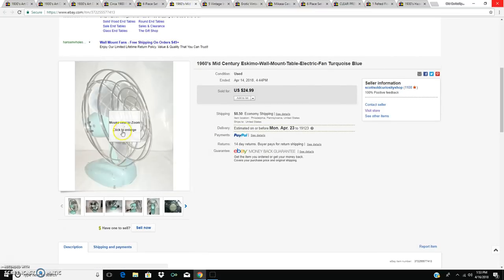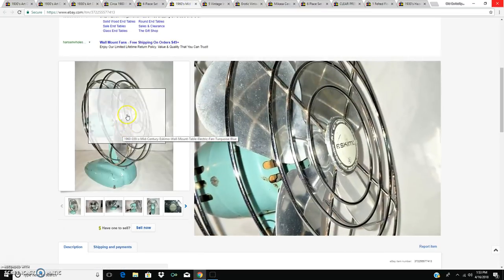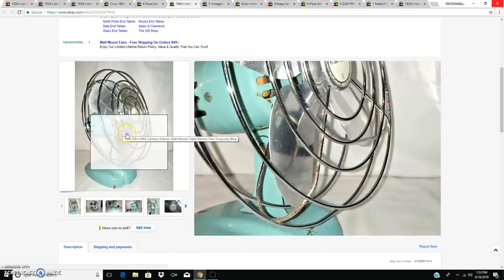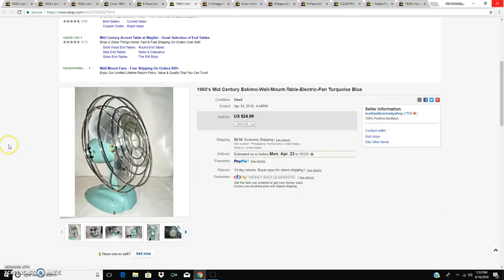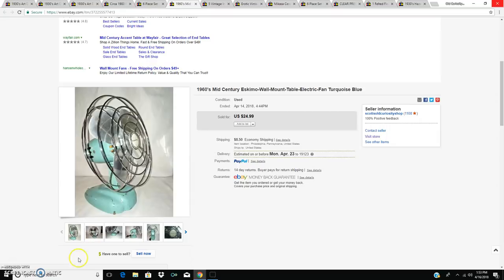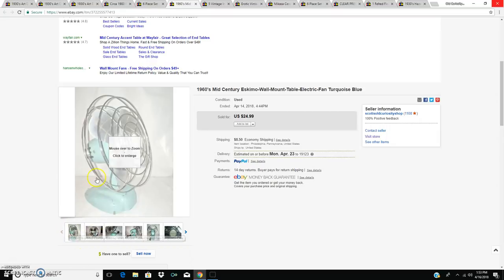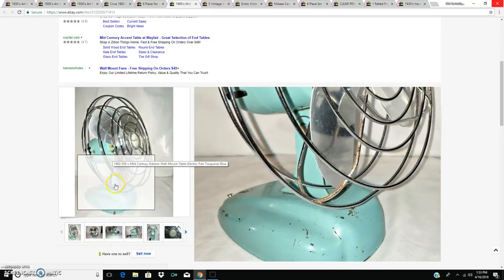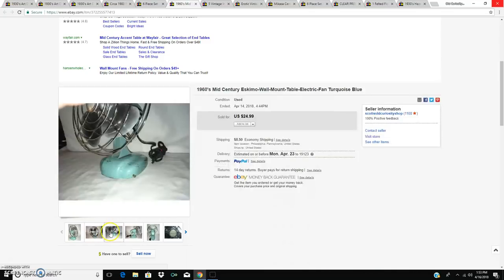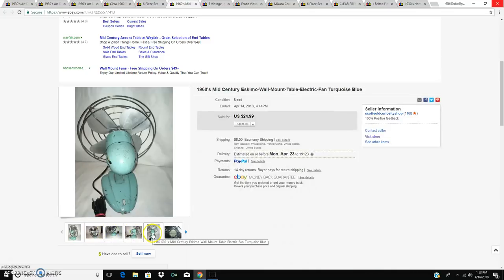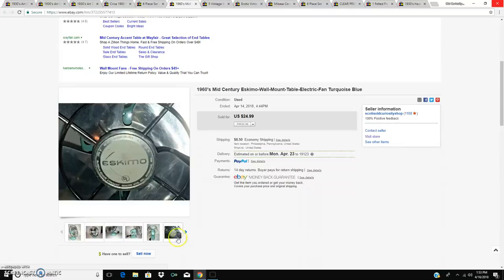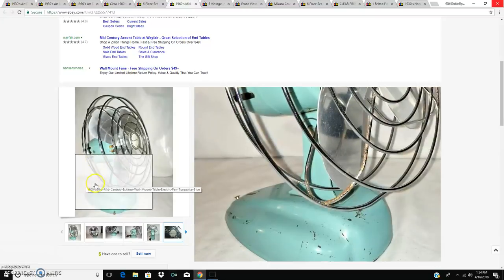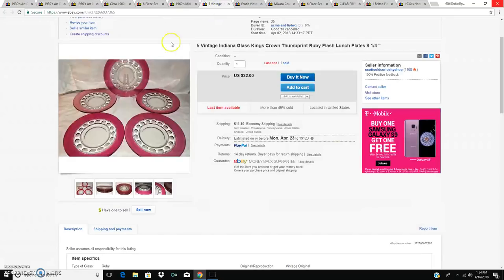My Eskimo electric fan sold for $24.99. With all those little scratches in the paint, but hey, it's good old honest wear. There you can see the brand Eskimo.